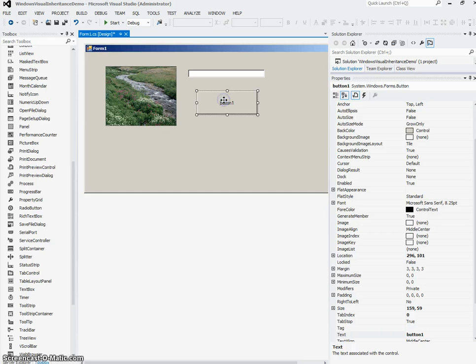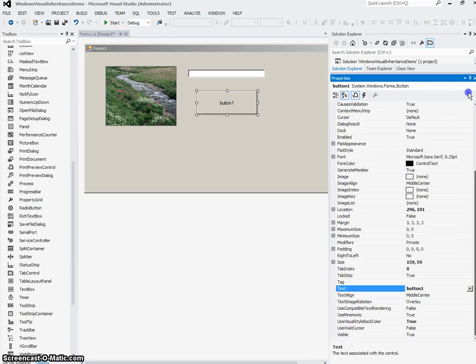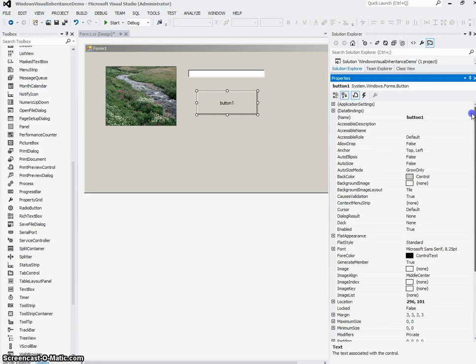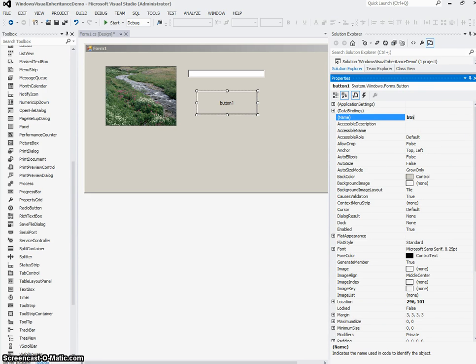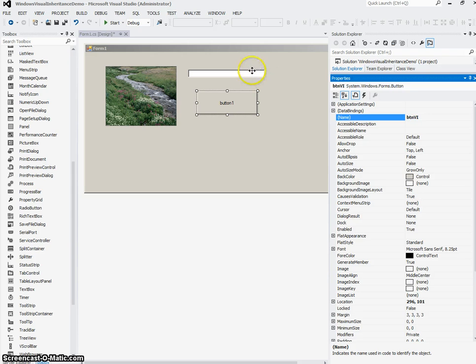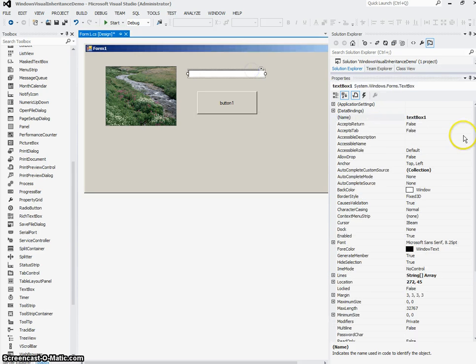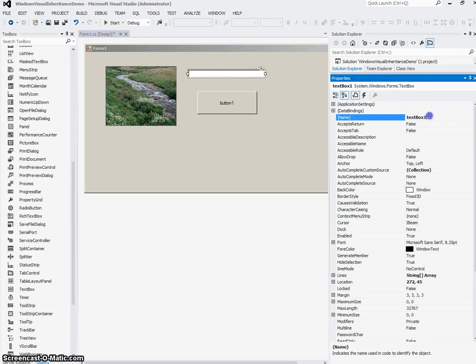In my button, I'm just going to go ahead and name that button. So I'll go to the properties window, name it btnvi for visual inheritance, and I'll go to my text box and just name it too, txtvi.